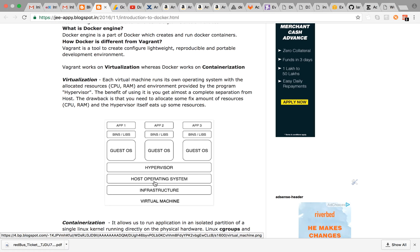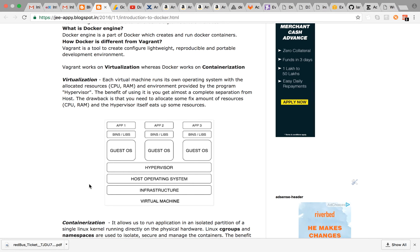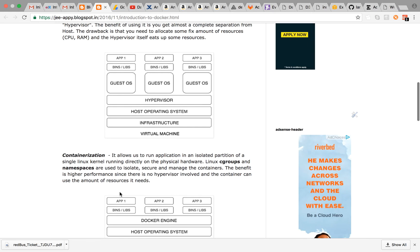If you look on the diagram, here's your infrastructure, over it you have your host operating system which has hypervisor installed. This hypervisor will manage your virtual machines. Your virtual machine will have its guest OS, its own bins and labs and its own application. Similarly there will be other virtual machines.